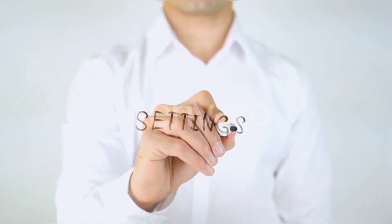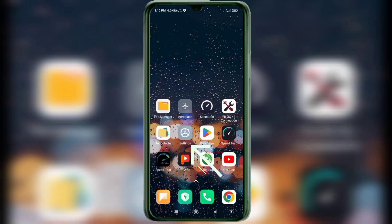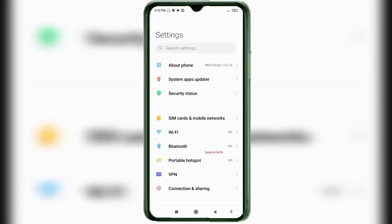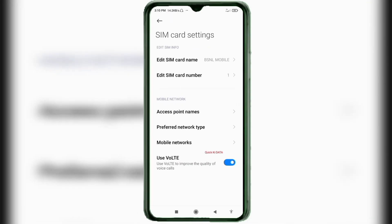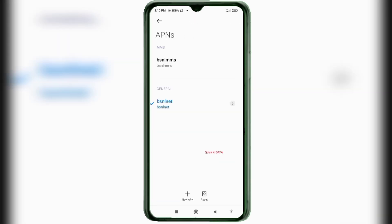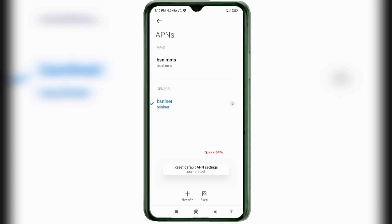Go to the Settings app on your Android device. Click on SIM card and mobile network option. Select your BSNL SIM card. Click on Access Point Name. Click on the Reset to Default option. Click on the Add or Plus button to add a new APN.